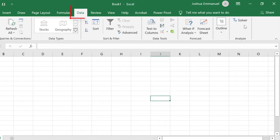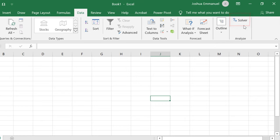When you click the Data tab in Excel, you should see the Solver button to the right here if it is installed.